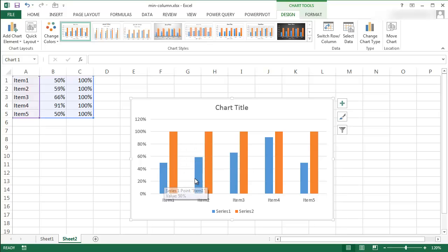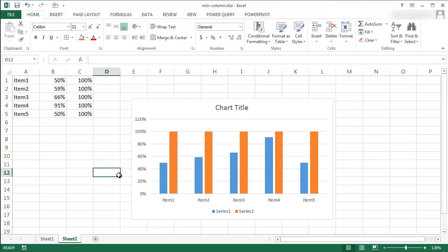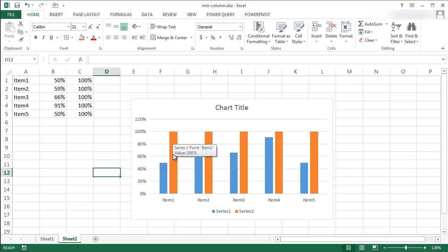The first series of data, which is in blue, represents the first column here, and the second one, which is 100%, represents the second column. The idea is we want to have one column kind of in front or behind the other, and we just want to get rid of that fill color, have a borderline color, and increase the size.